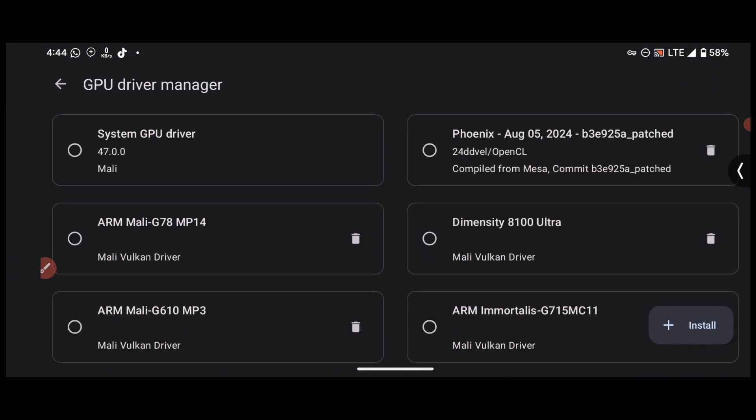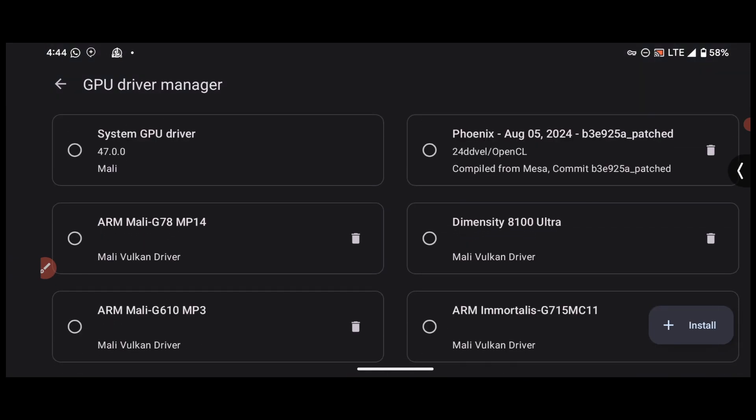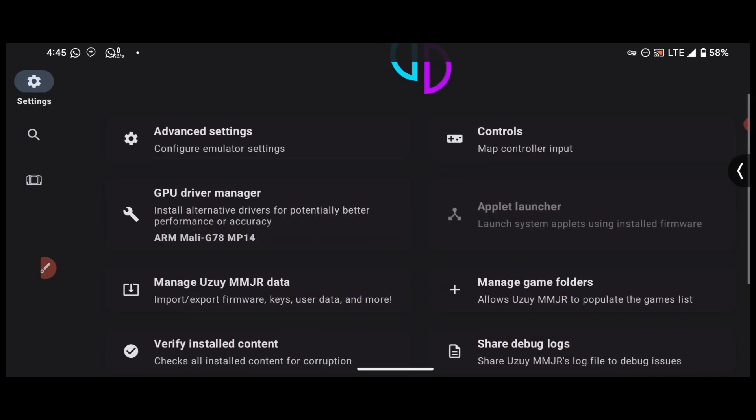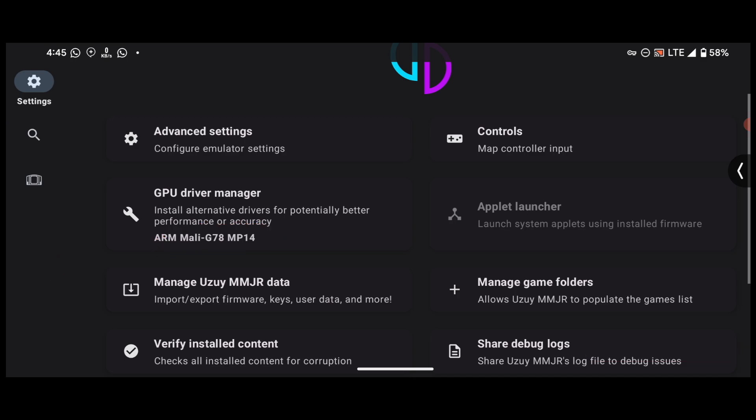These are the drivers. So after you are done with the installation, you have to select the one that correctly matches with your device GPU. So here it says Mali G78 MP14, meaning the driver is active on the emulator.